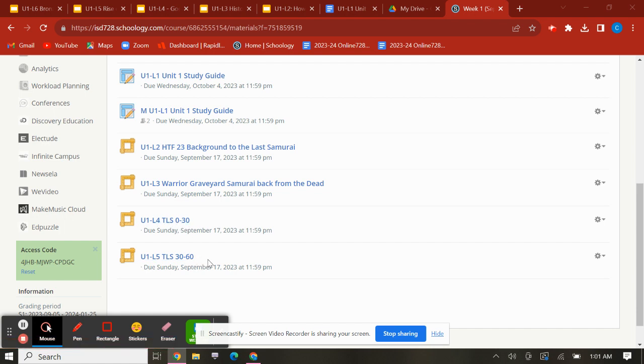Make sure you fill out your study guide as you watch these videos. If you have any questions, please let me know. Bye!